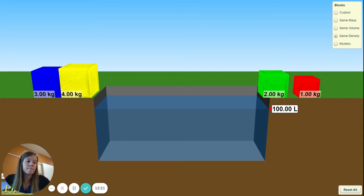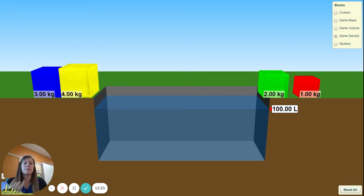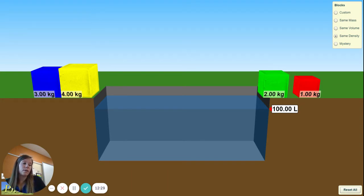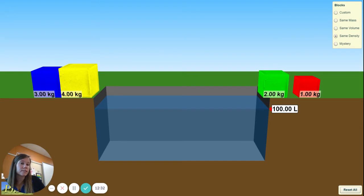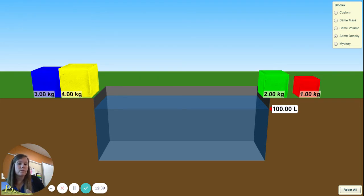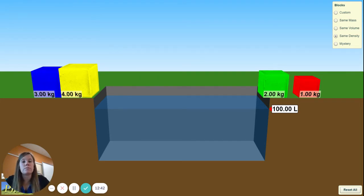Now look at the density calculations for all the answers — whether they have the same mass, the same volume, or the same density — and whether each floats or not. Can you guess the density of water? If something is more dense than water, it won't float. So what do you think the density of water is?